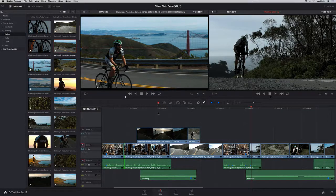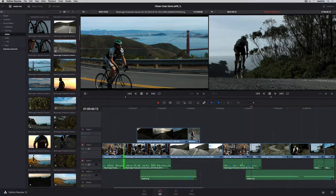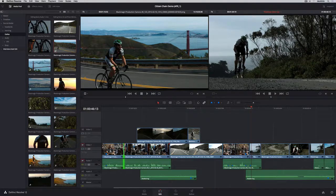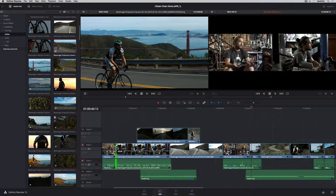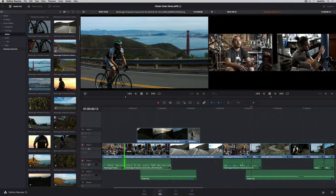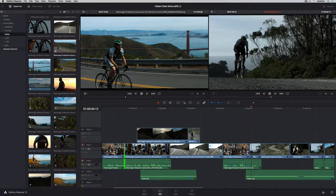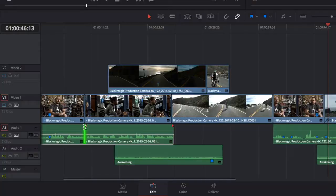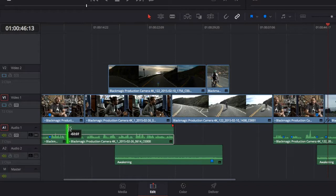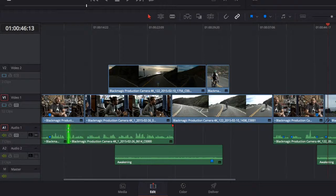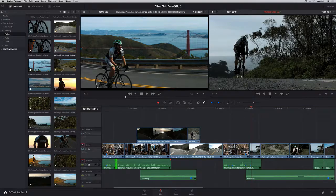The roll tool is extremely flexible and works in both trim mode and selection mode. Simply drag any edit point to start rolling. Hold down the Option key and you can create split edits by rolling the video or audio separately.